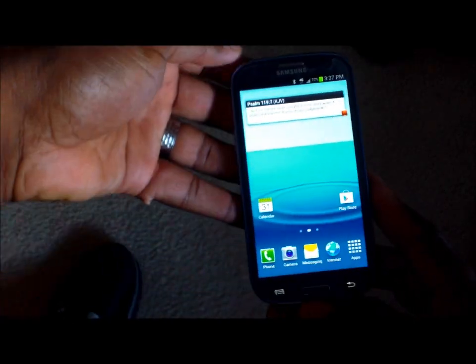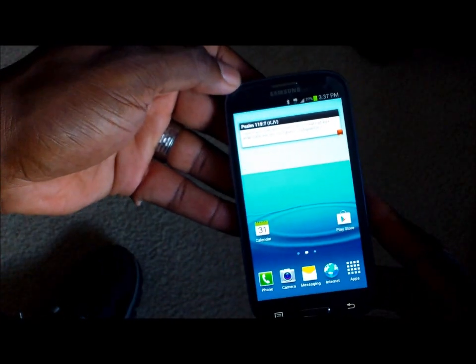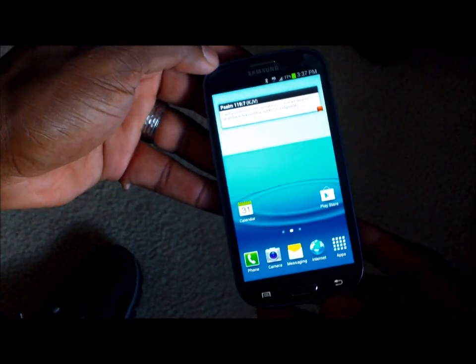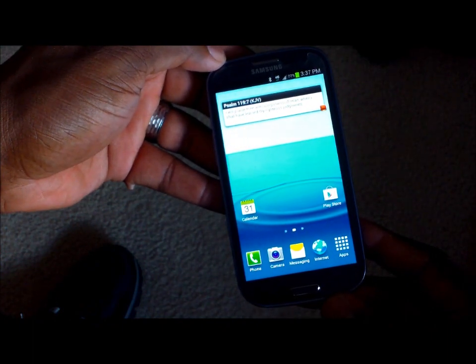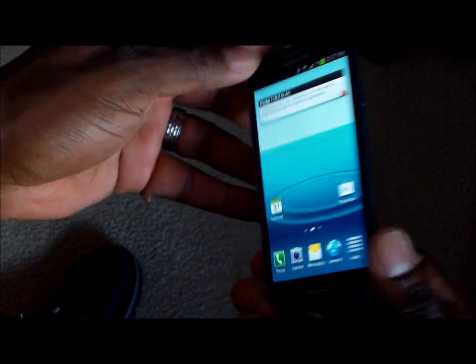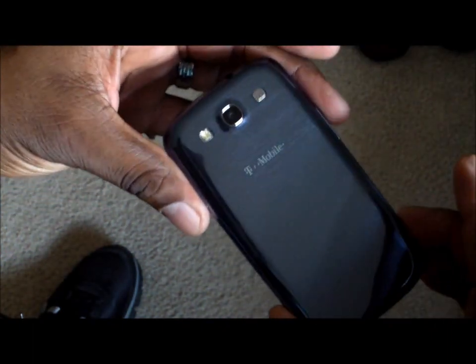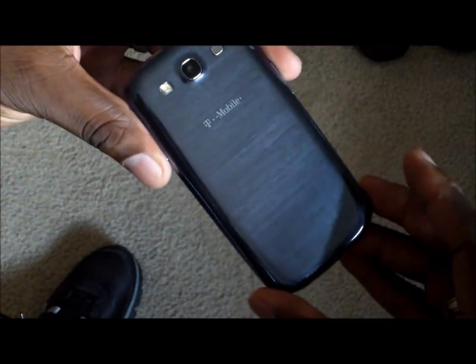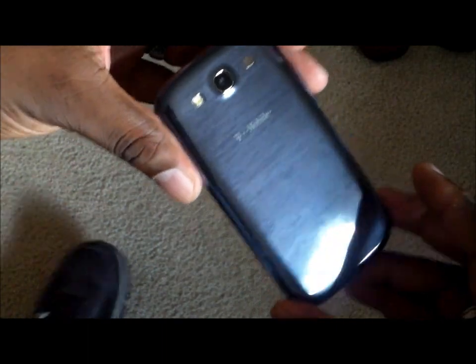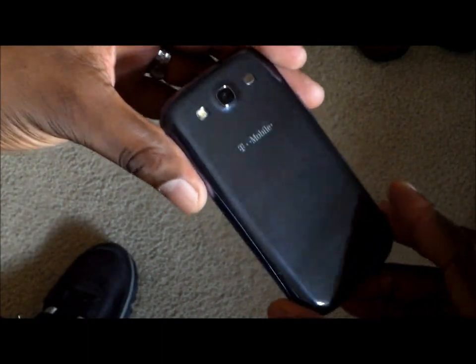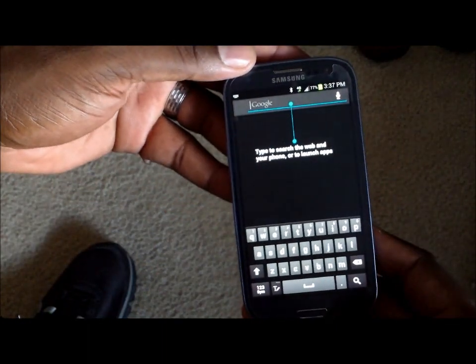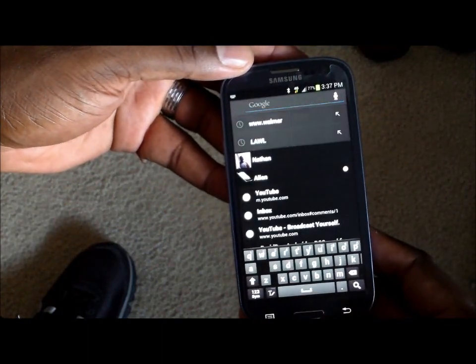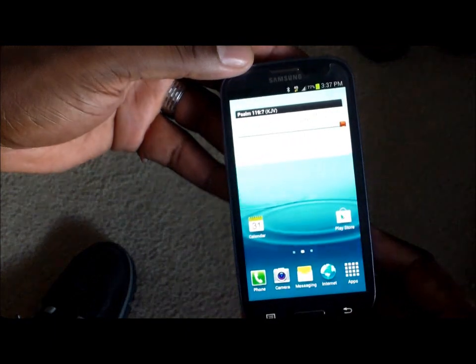Hey guys, I wanted to start my series of videos on the Samsung Galaxy S3 for T-Mobile. I've been using it for just over four or five hours now, and it's impressed me.